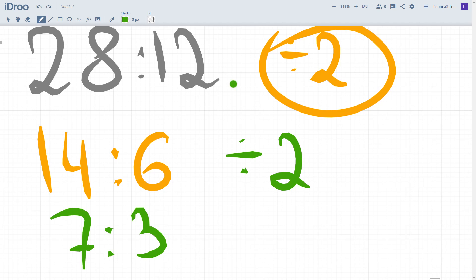But it's not prohibited to do it step by step, to divide it by 2 and then to divide it by 2 once again. That's okay. Thanks for watching. I think you're now able to apply ratios. In the following lessons, I'll show you how to share something in a ratio, in a given ratio. It's a very important thing. It will be a very important tool for solving a great variety of different text problems or even real-life context problems. Thanks for watching.